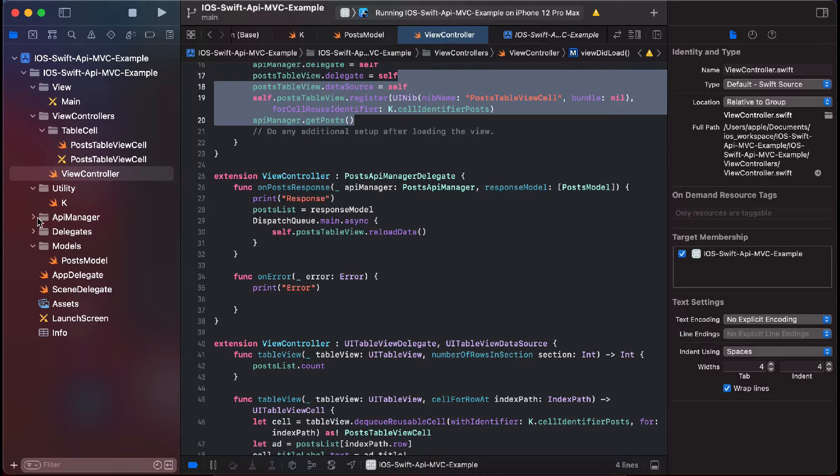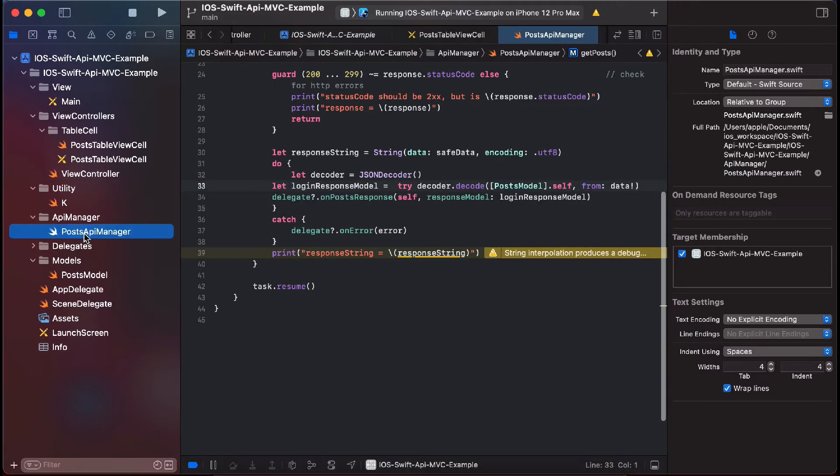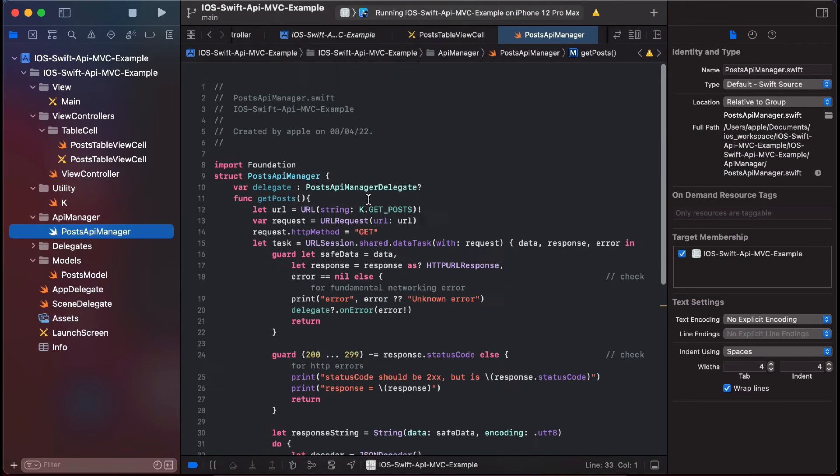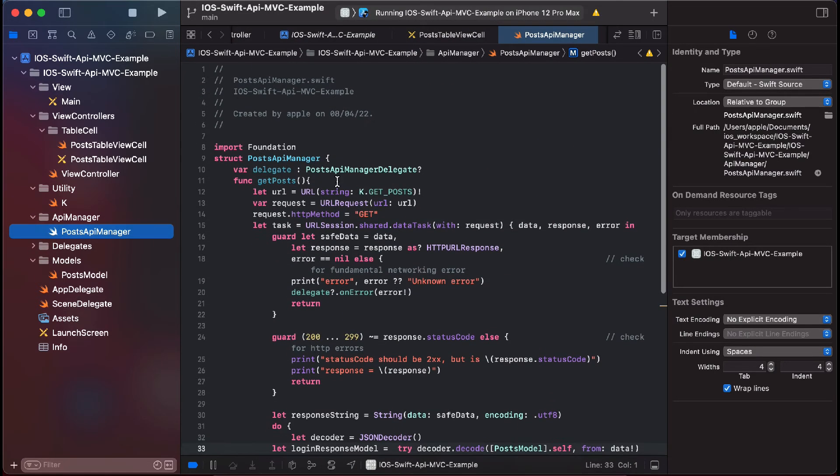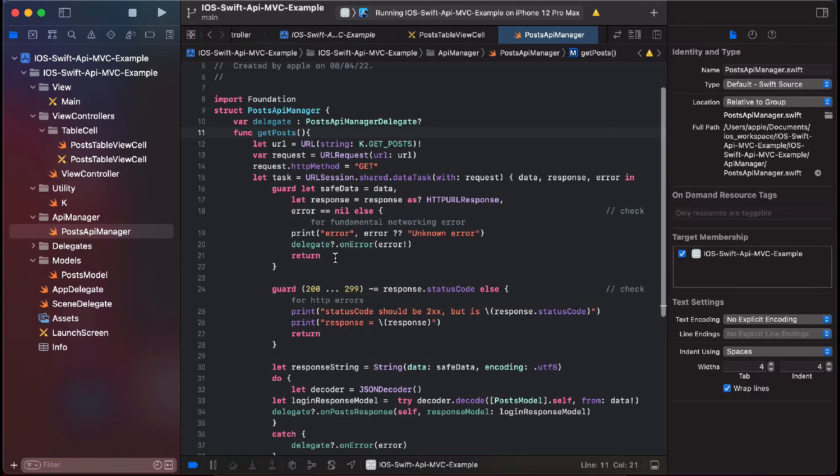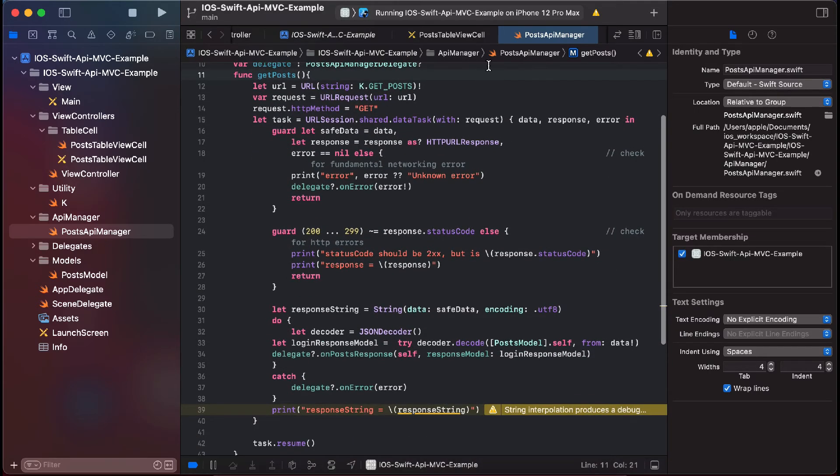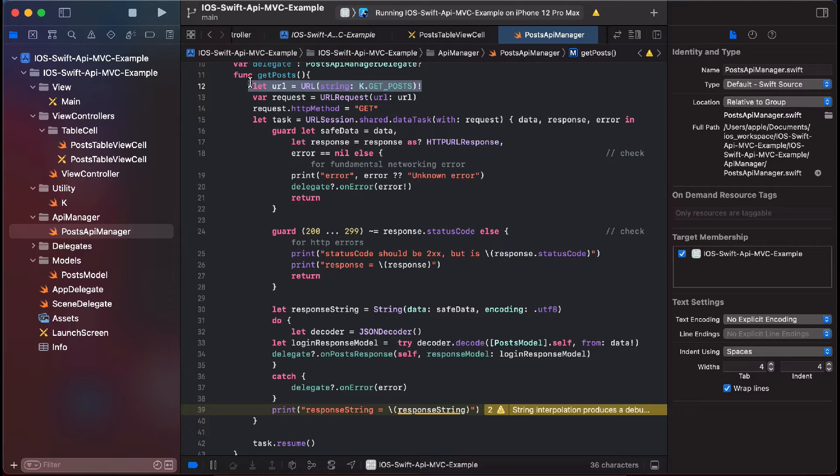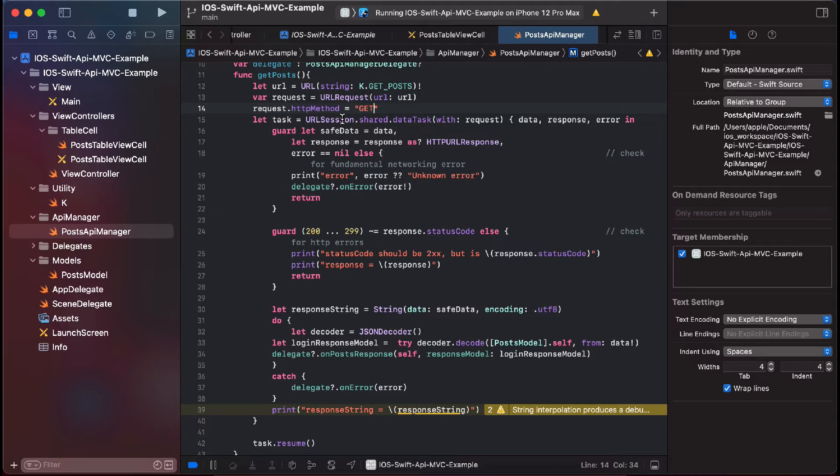We have a post API manager class in which we have a method which is fetching the data from API. This is the URL and we hit this URL with the help of data task and we are requesting the HTTP method of GET type.